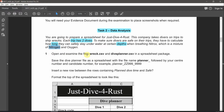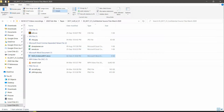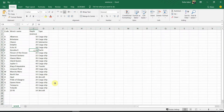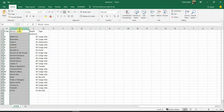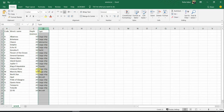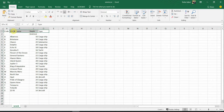Question number one: open and examine the files called rex.csv and diveplanner.csv in a spreadsheet package. Let's open these two files. Starting with the first one — let me expand it. We have a code column, the wreck name, depth in meters, and the type of ships. So we have four columns. Let's check the next file, which is called diveplanner.